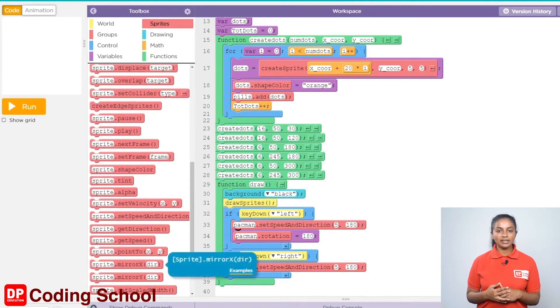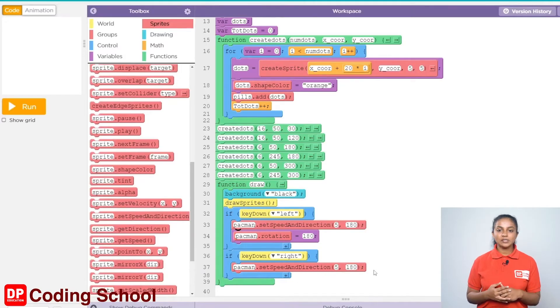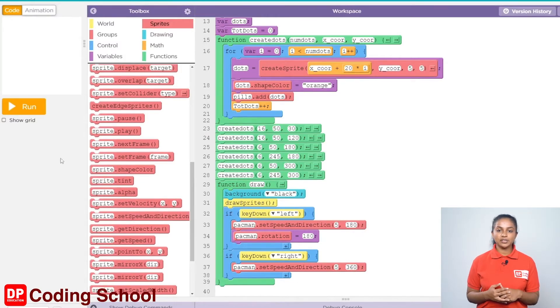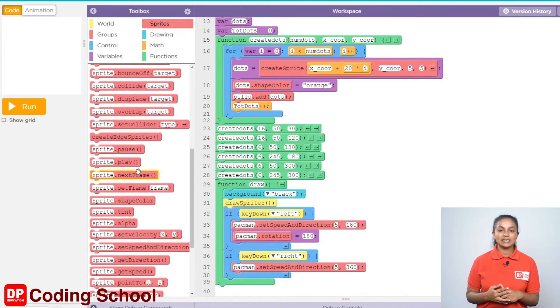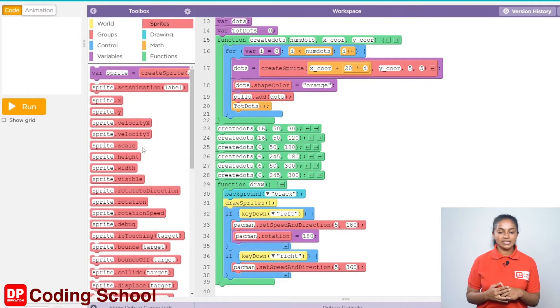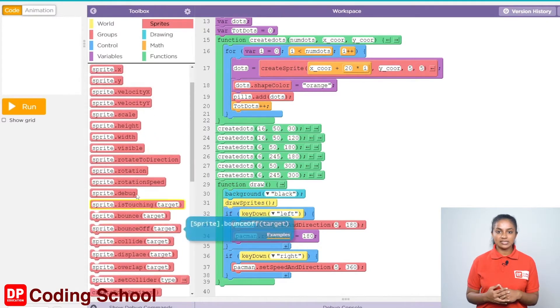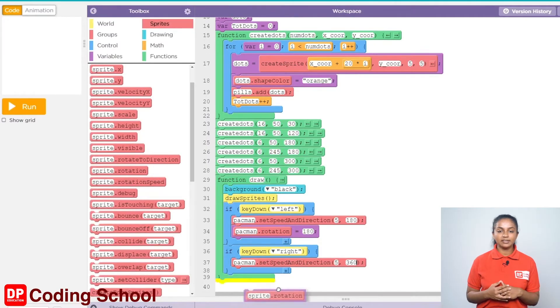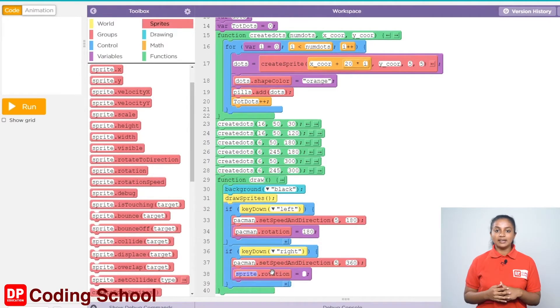Since the sprite needs to be rotated, click sprites and drag the sprite dot rotation code block like this. Let's give Pacman instead of sprite and give 360 as the angle to rotate.